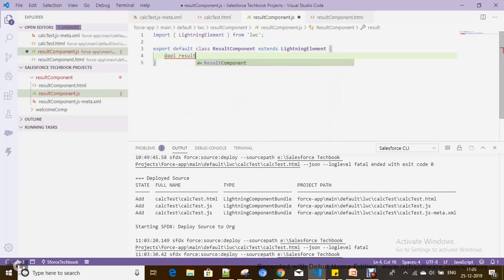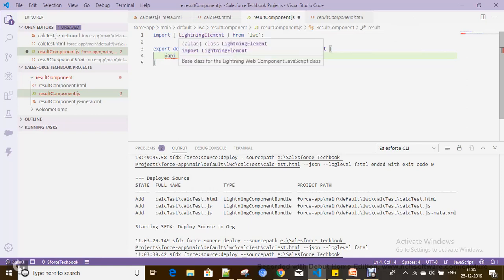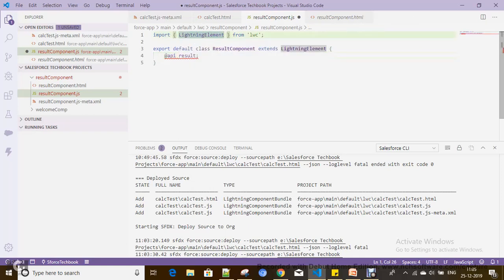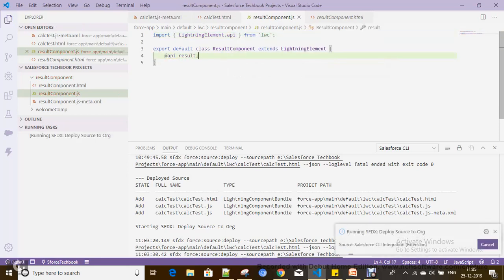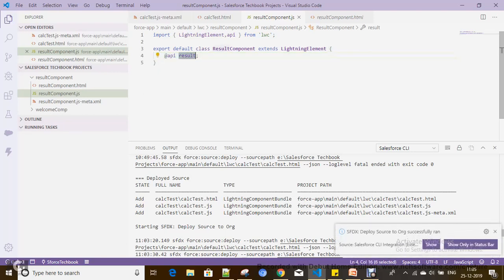In the result component, let's define a property with @api. That property is called 'result'. Whenever you want to define a property with any decorator, you have to import that decorator. Now we define a property 'result' with the @api decorator, which makes it a public property.